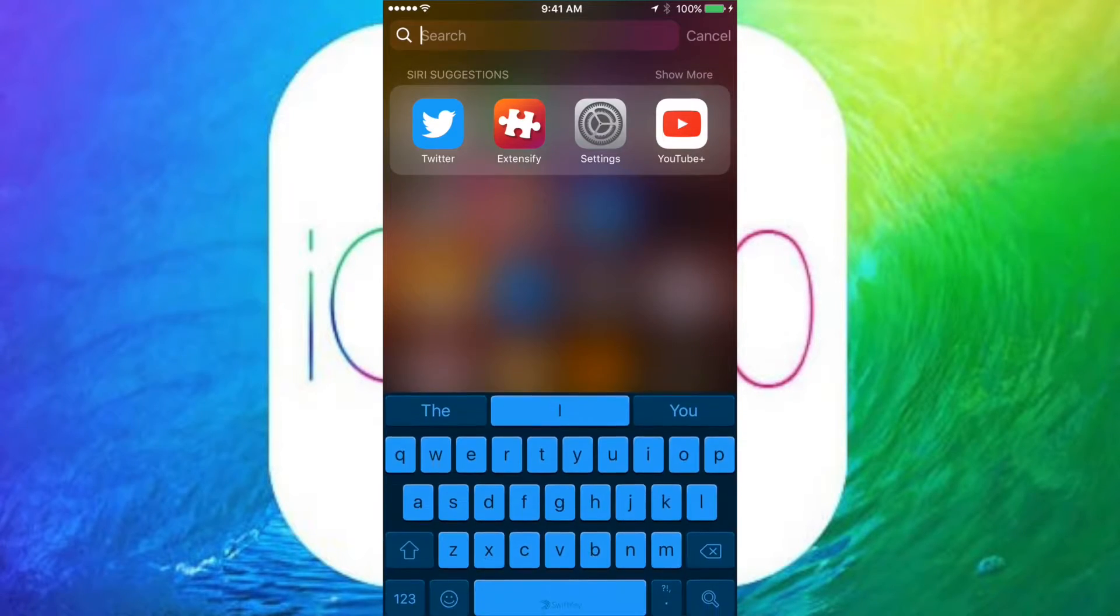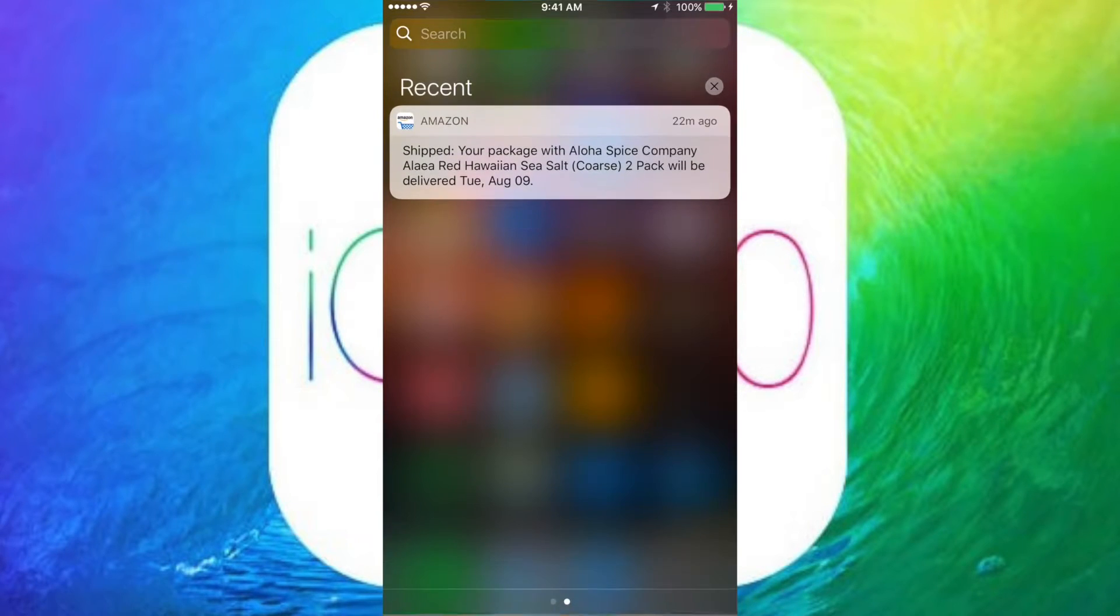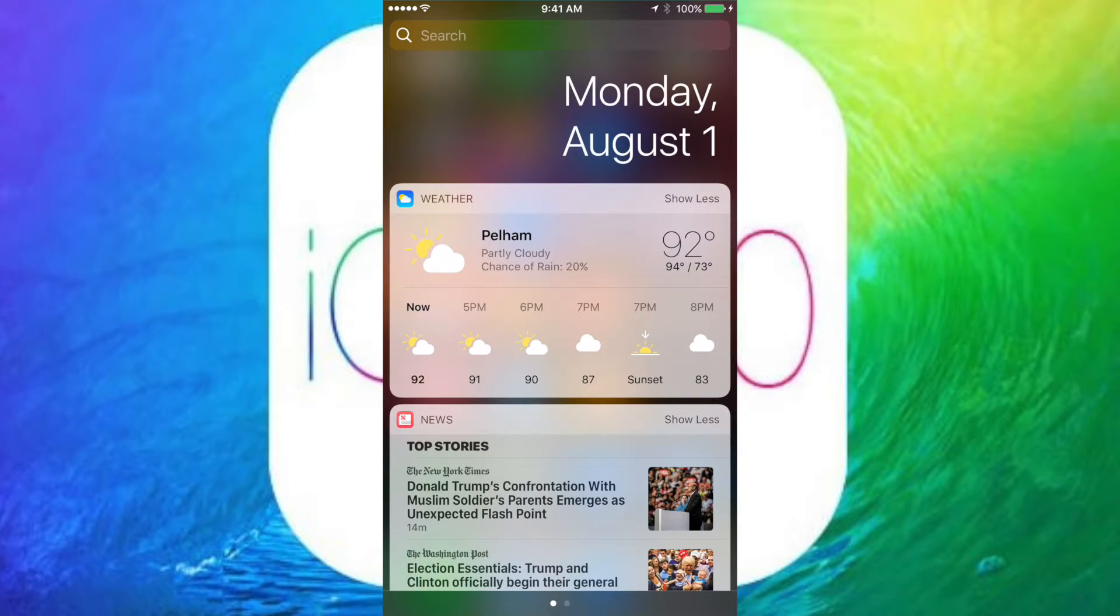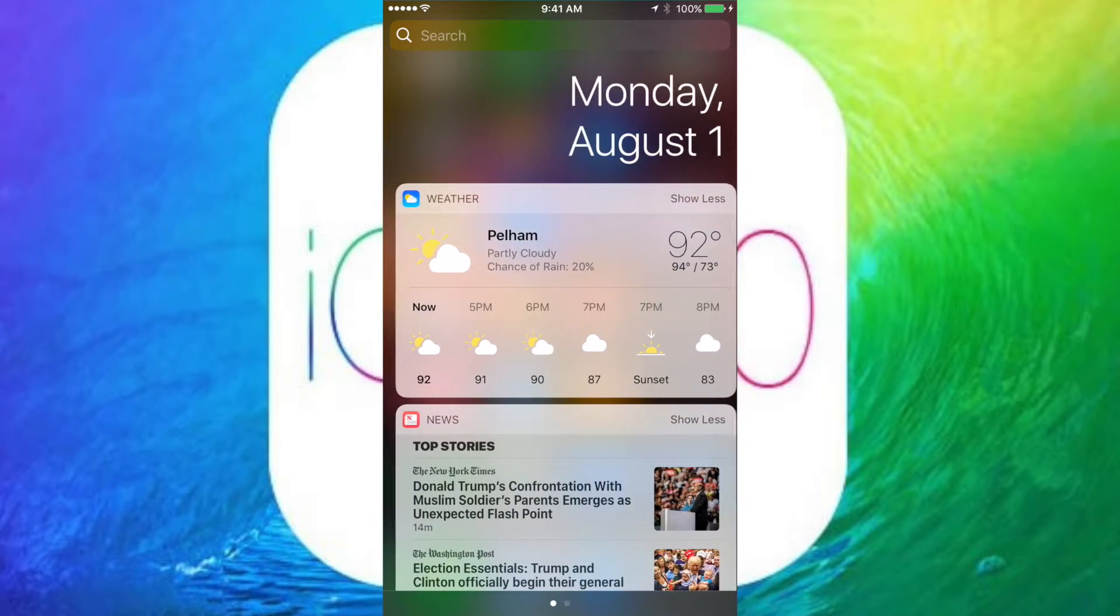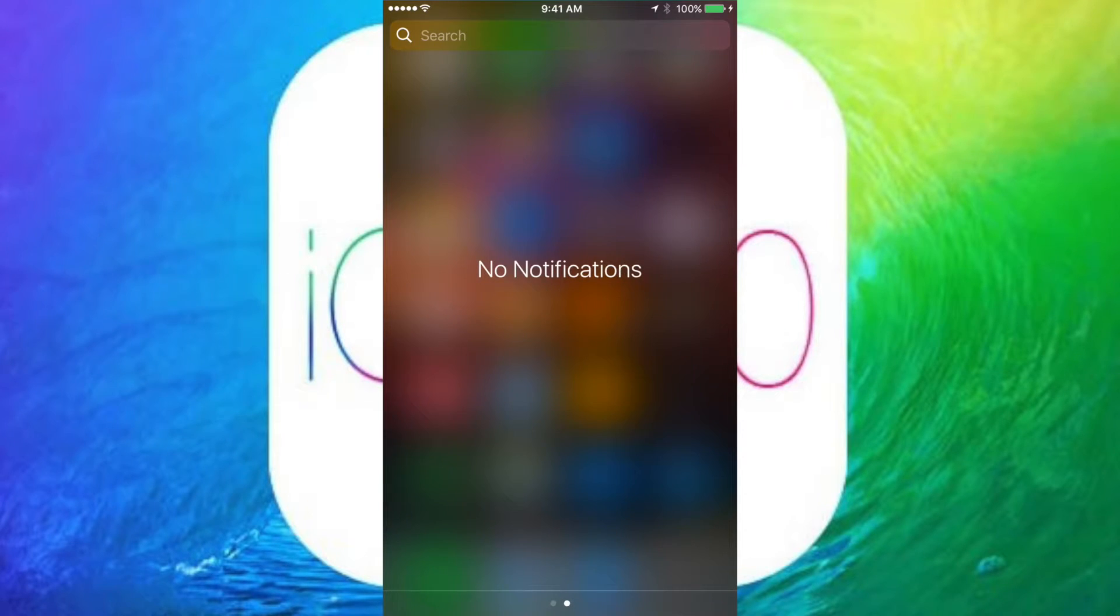Also, if you scroll down to the Notification Center and then scroll over, you see the Monday, August 1st text is now different and in a different font, much bolder to read.